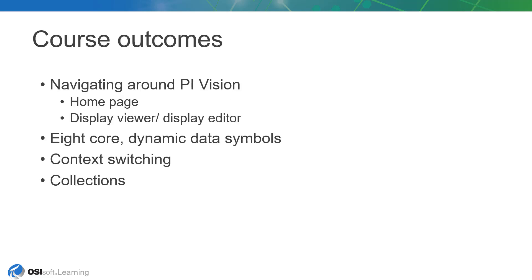By the end of this course, you should feel confident navigating around the PI Vision interface. On the homepage, displays may be found inside and out of folders and other display groups, as well as searched for by title or keyword.